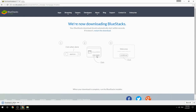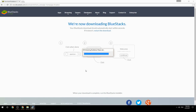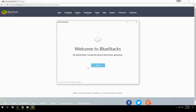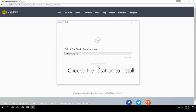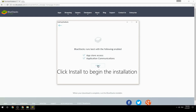Run the downloaded file. Choose the location to install, then click Install to begin the installation.